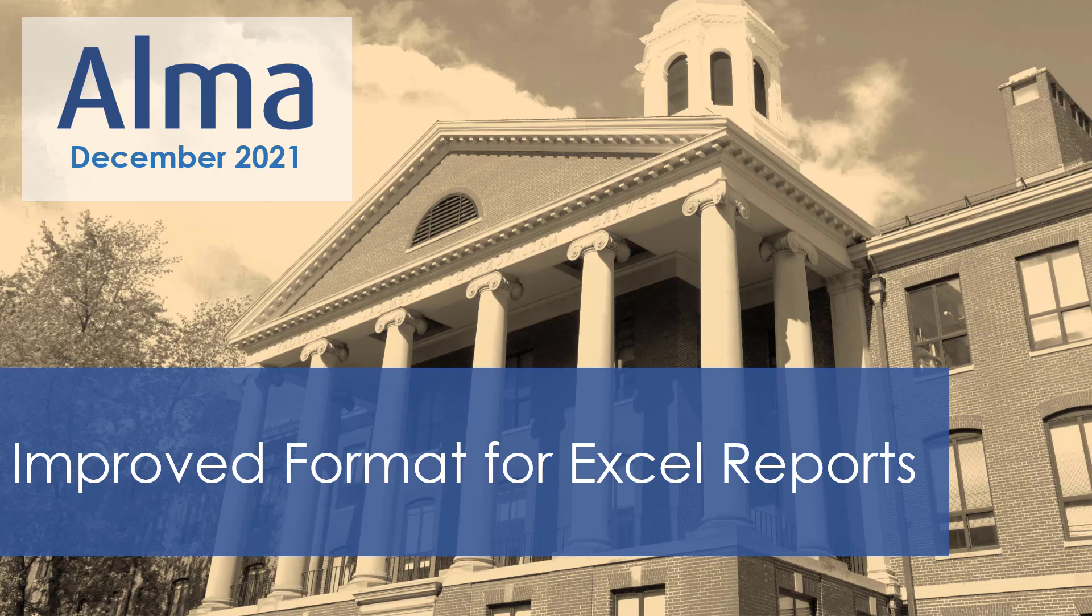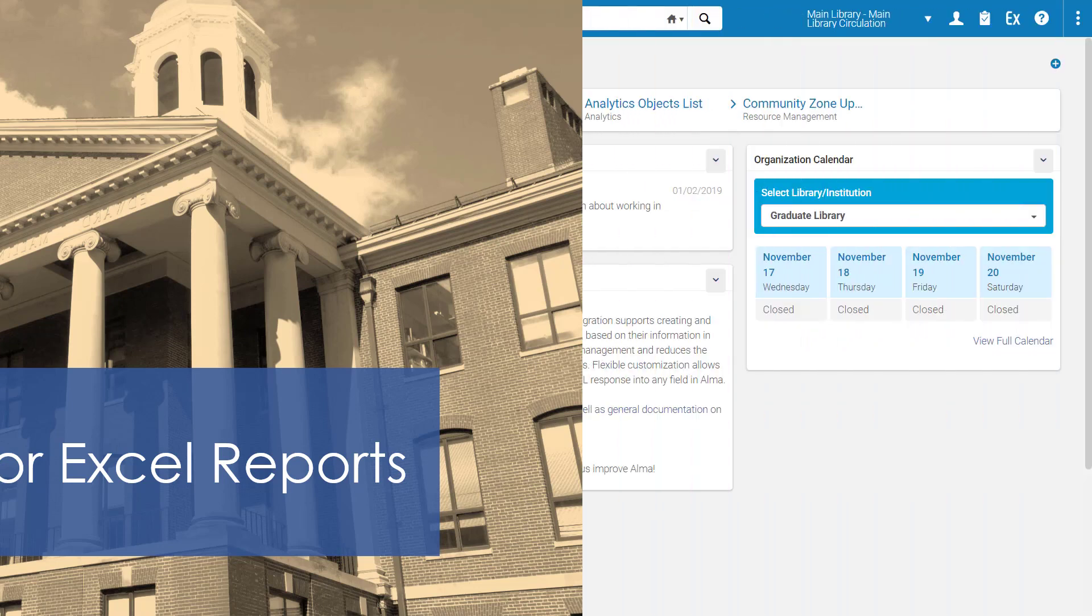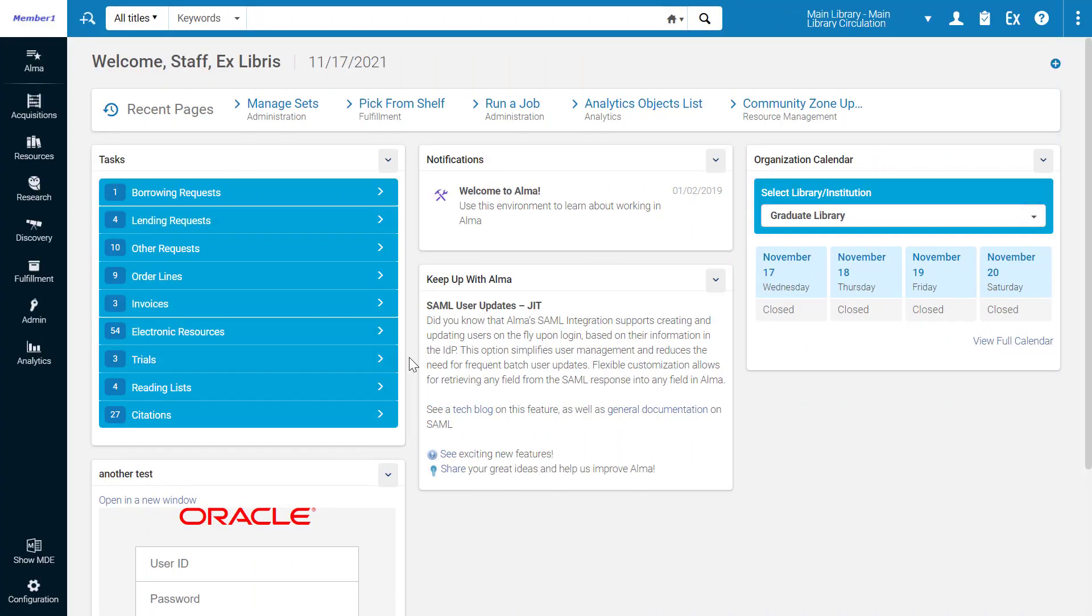Excel reports exported from Alma now have improved formatting to ease viewing and analysis and spare you the formatting effort. Let's download an Excel report to see the new formatting.